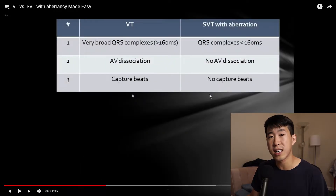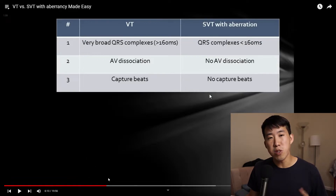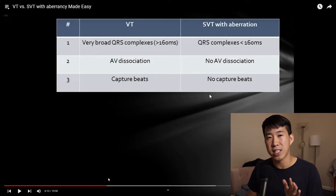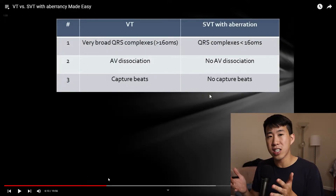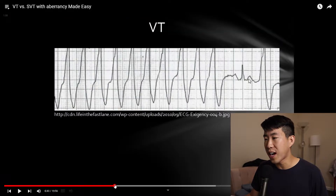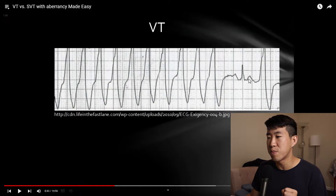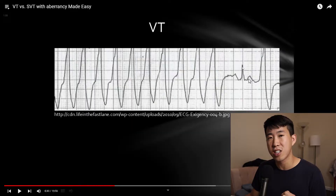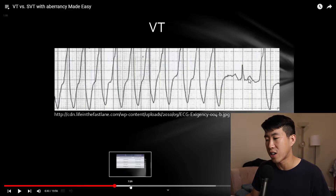The next thing to look for is capture beats and fusion beats. Capture beats are when your sinus node fires and is able to capture the ventricle at exactly the right timing, producing a normal depolarization. So in ventricular tachycardia, you'll have all these bizarre wide QRS complexes, and then suddenly you see a normally conducted QRS complex — that is highly suggestive of ventricular tachycardia.